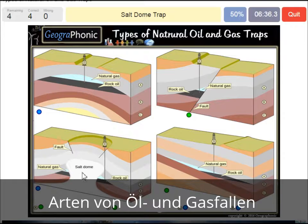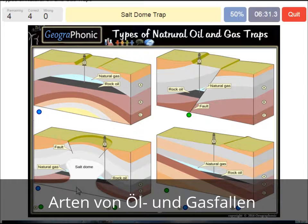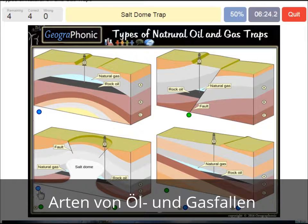A salt dome trap — that's what we see in this picture. The salt dome is also impermeable, and that can make a nice trap, as we see it here.